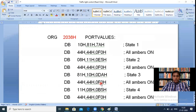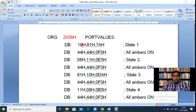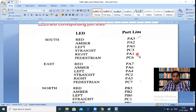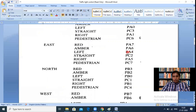For state 1, Port A = 10H = 00010000 binary, meaning PA4 = 1. Looking at the datasheet, PA4 = 1 means the east side left LED is on. Port B = 81H = 10000001 binary, so PB7 = 1 (west side red LED on) and PB0 = 1 (north side left LED on). Port C = 7AH = 01111010 binary, so PC1, PC3, PC4, PC5, PC6 are 1.